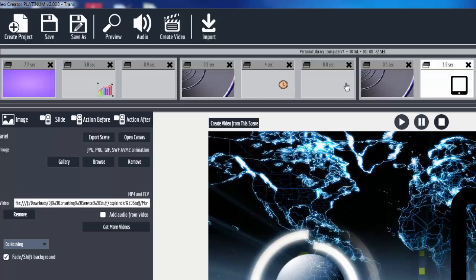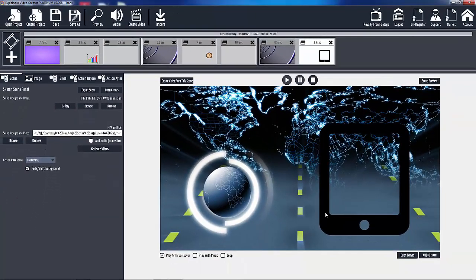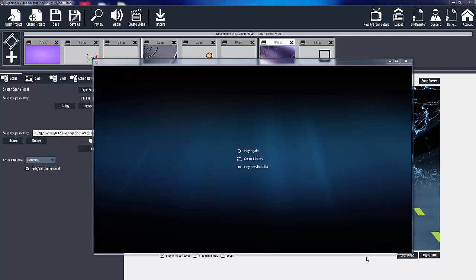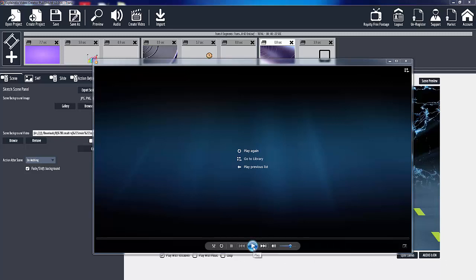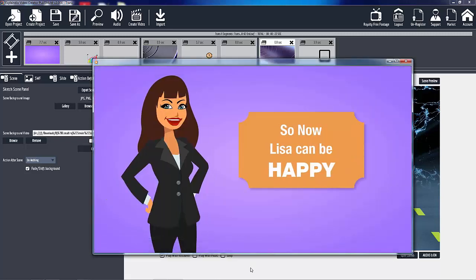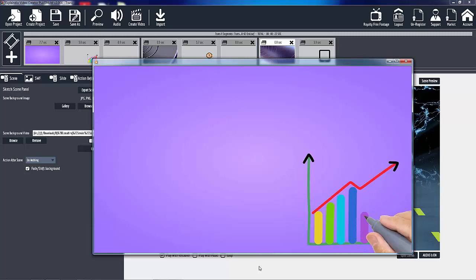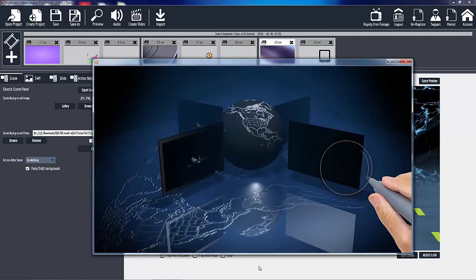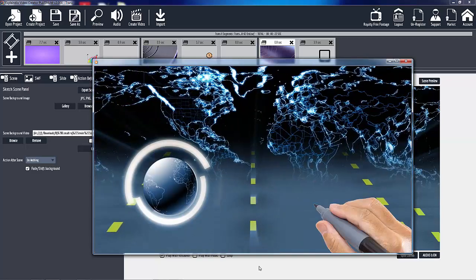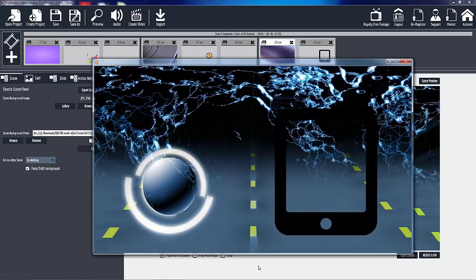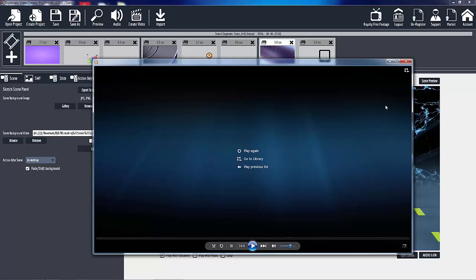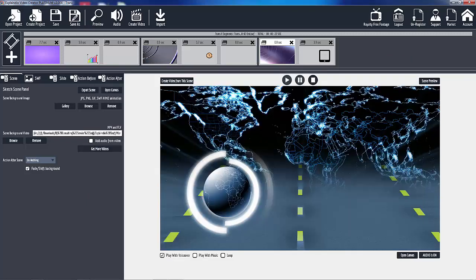I'm going to pause the video and render this out so you can see the end result and how smooth the transition happens. We're back with the completed video - you can see how the transitions are nice and smooth. There is Lisa with her message, the chart coming up, and then the transition - nice and smooth, no delays. That was the first transition and there is the second one. It works really well; you just have to make sure you put them in the right place. They're SWFs and it works fine - hopefully that'll get you going. Enjoy!